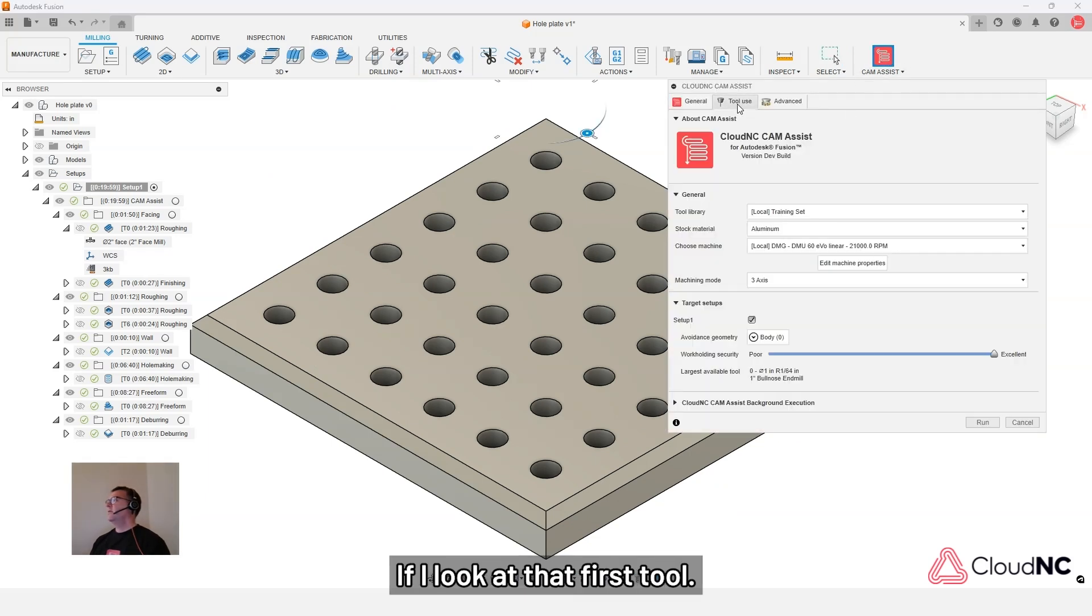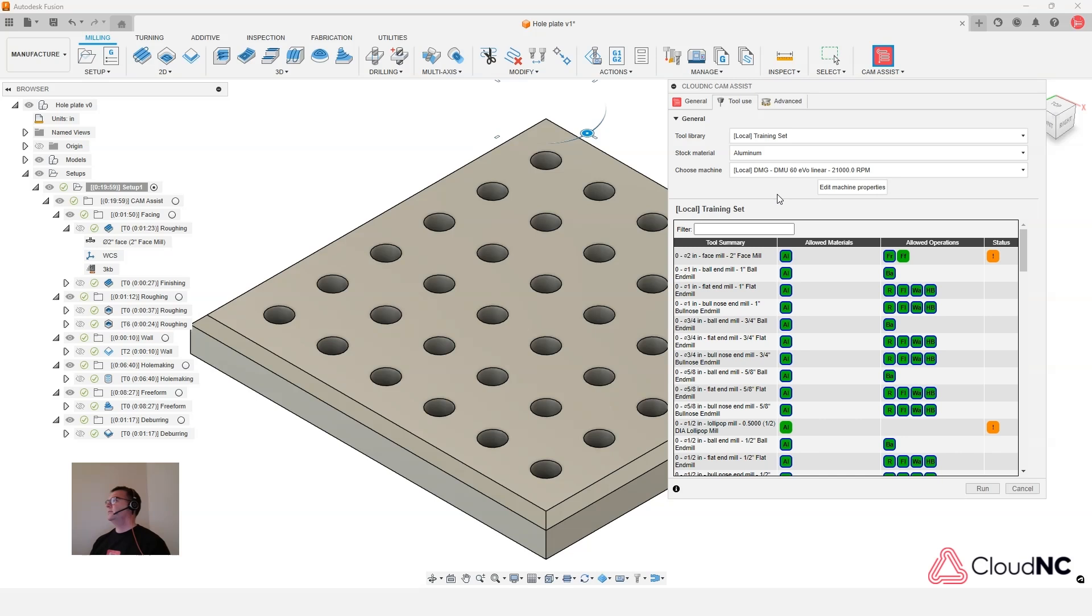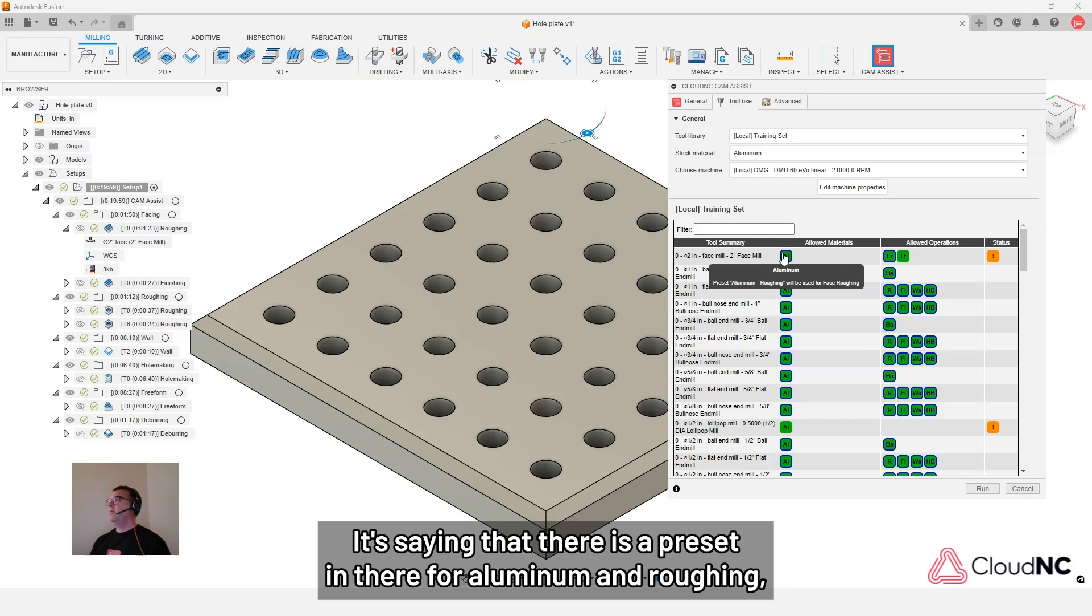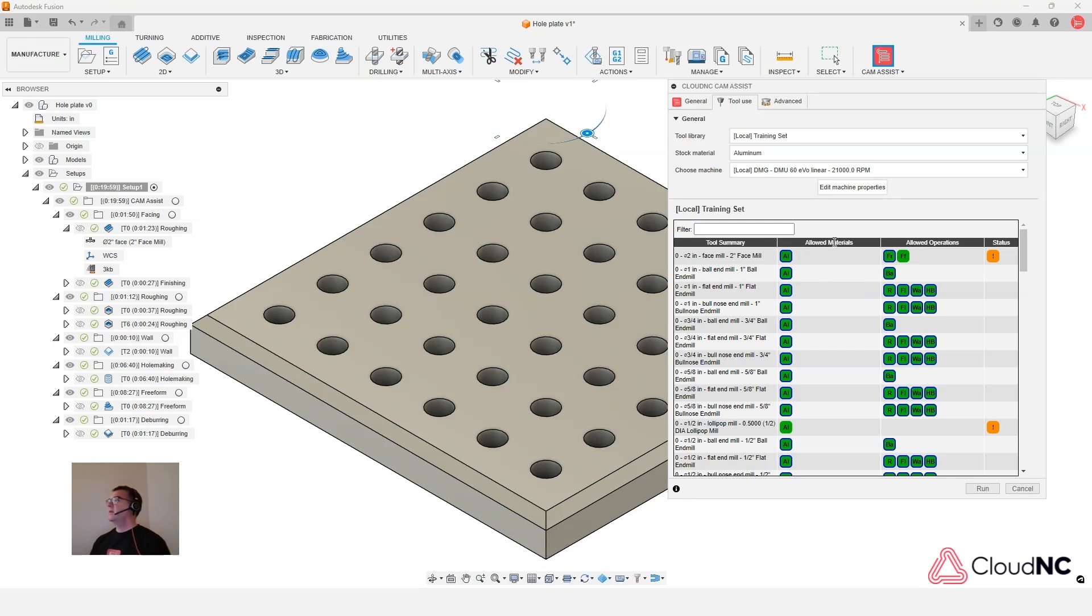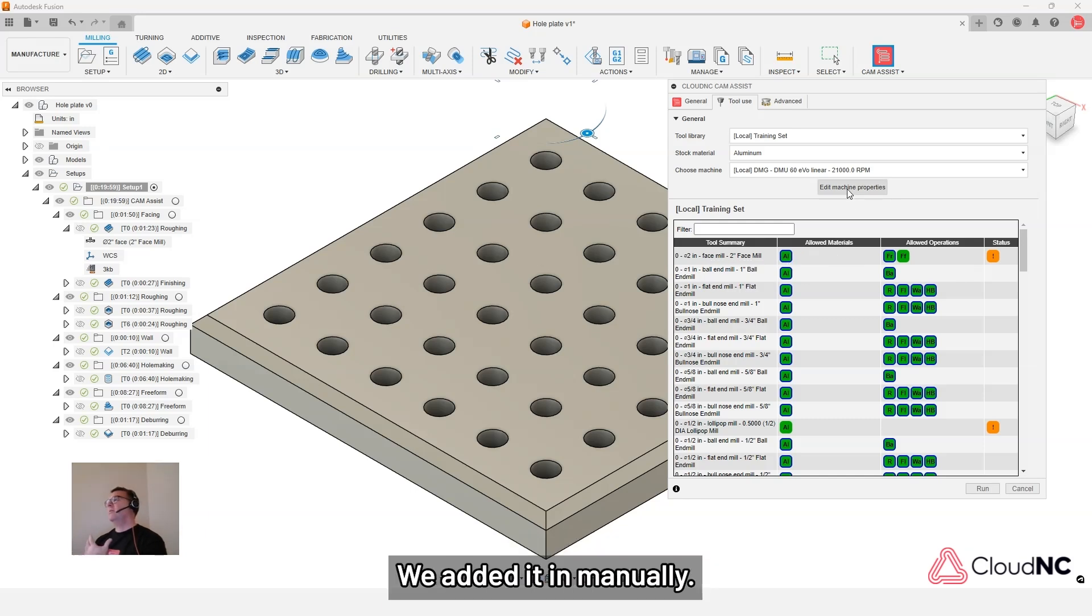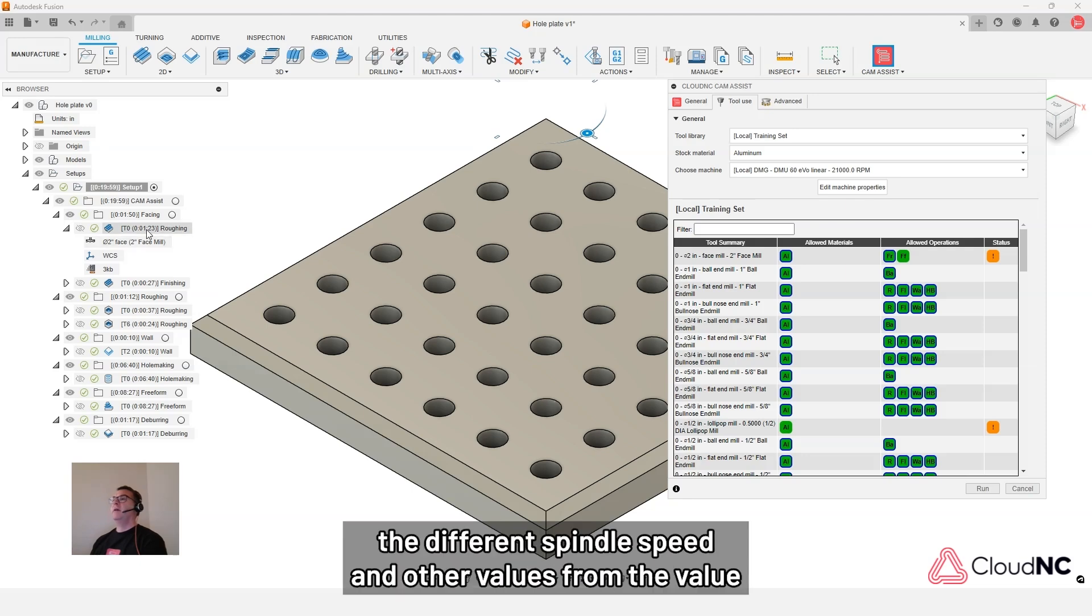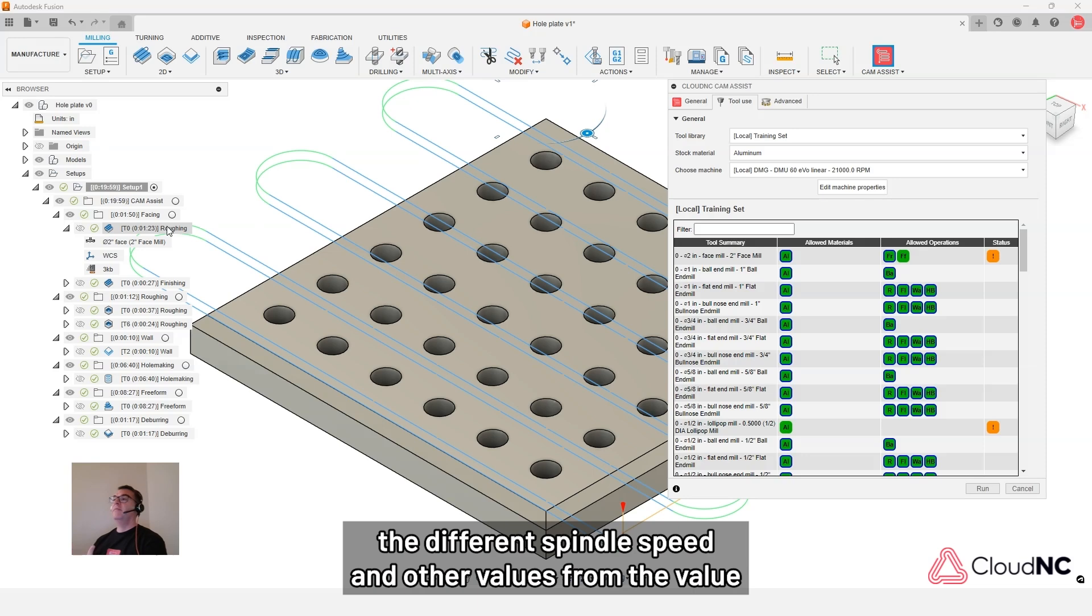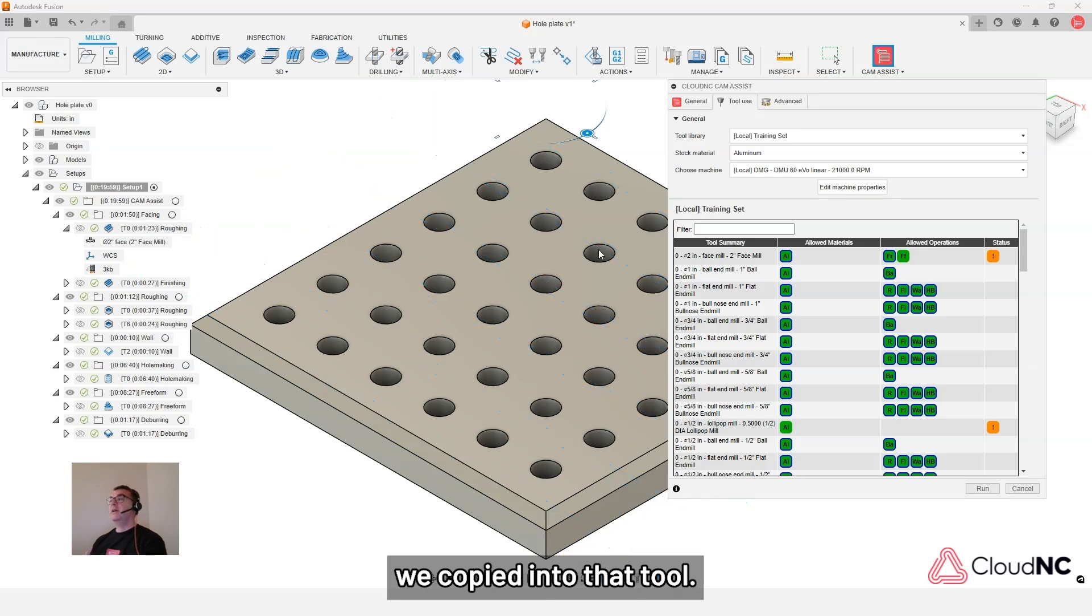If I look at that first tool. Now it's got a blue border on it. It's saying that there is a preset in there for aluminum and roughing. It's going to use that. So you can see we started from not having a preset. We added it in manually. And then if we reran this again, it would apply the different spindle speed and other values from the value we copied into that tool.